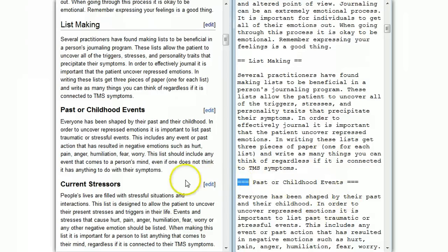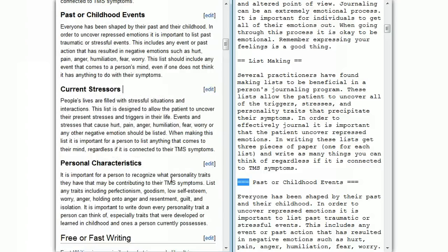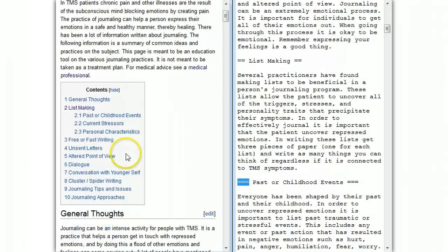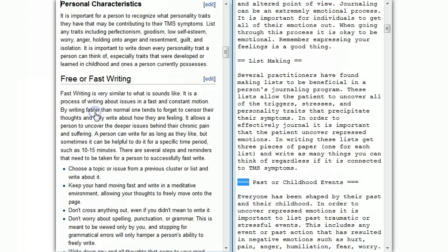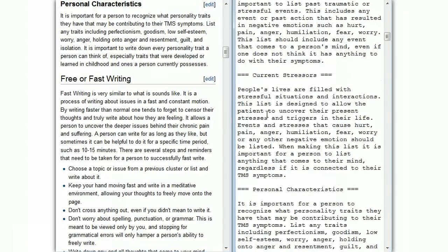And that's all you have to do. You just put the text, you put the equal signs, and you are good to go. Based on this information, it makes the table of contents up here. So you'll see 'general thoughts,' 'list making,' and then all these subject headings that you can jump around and link to. Let's look at the next section.